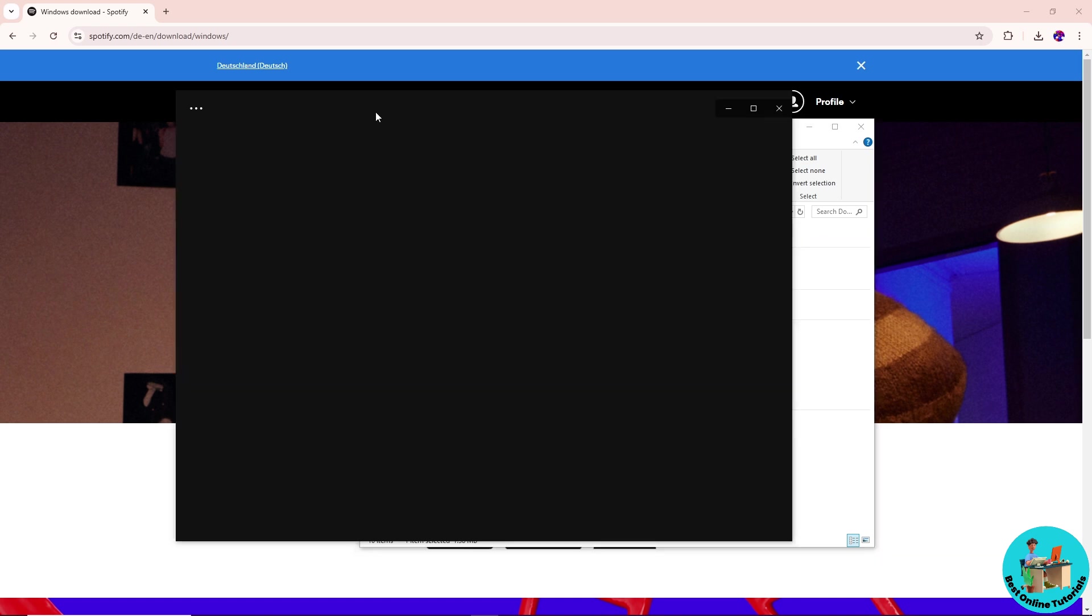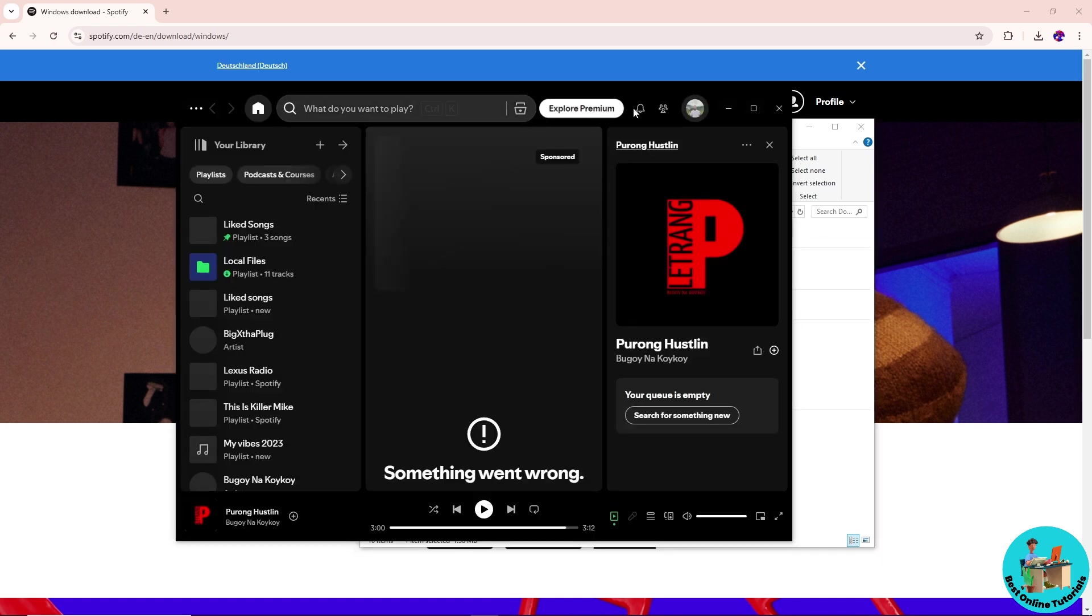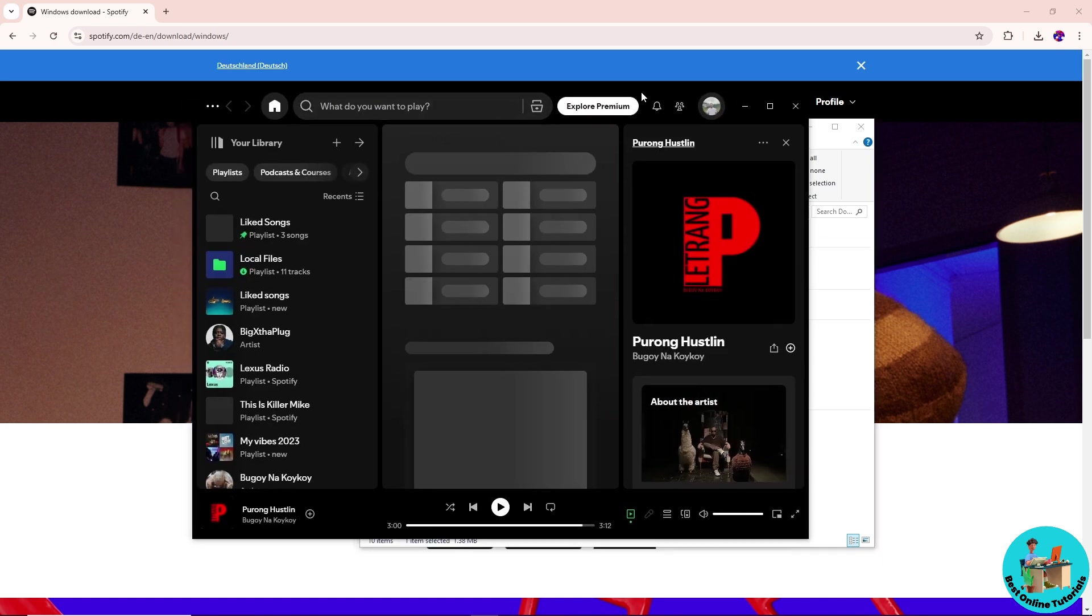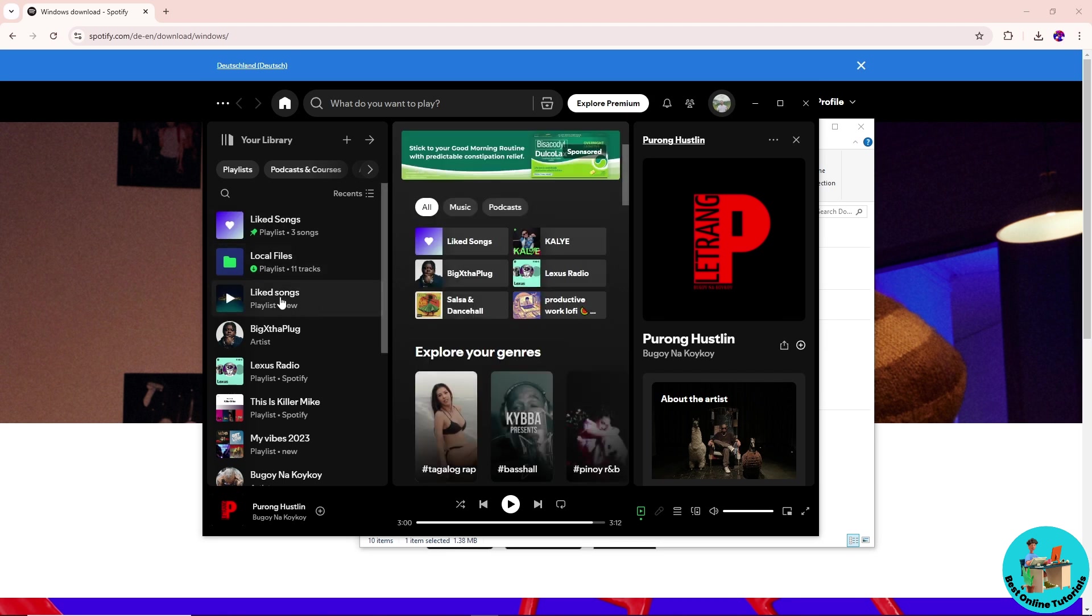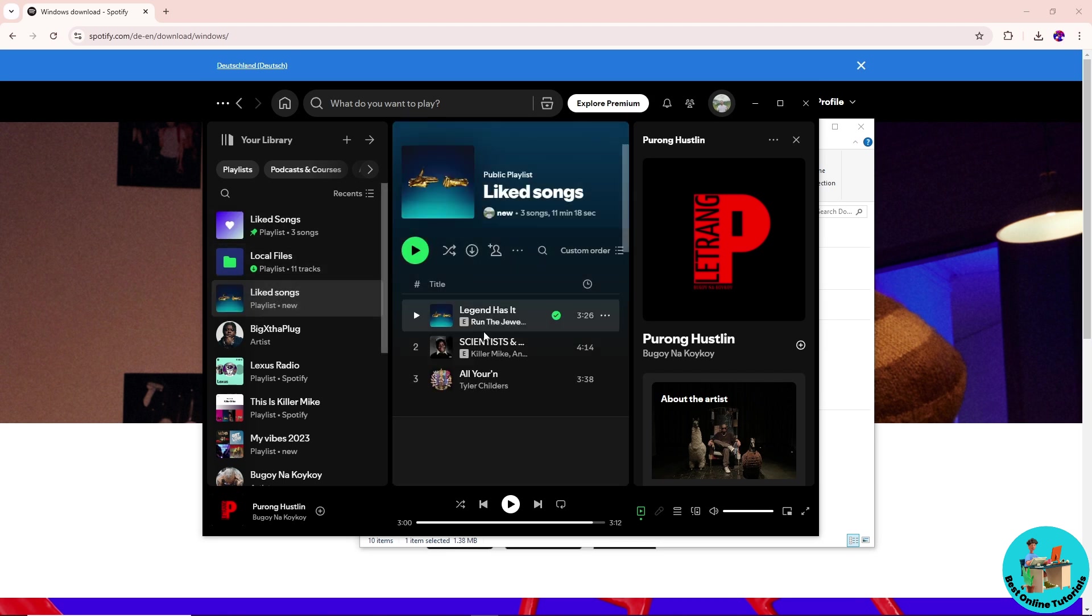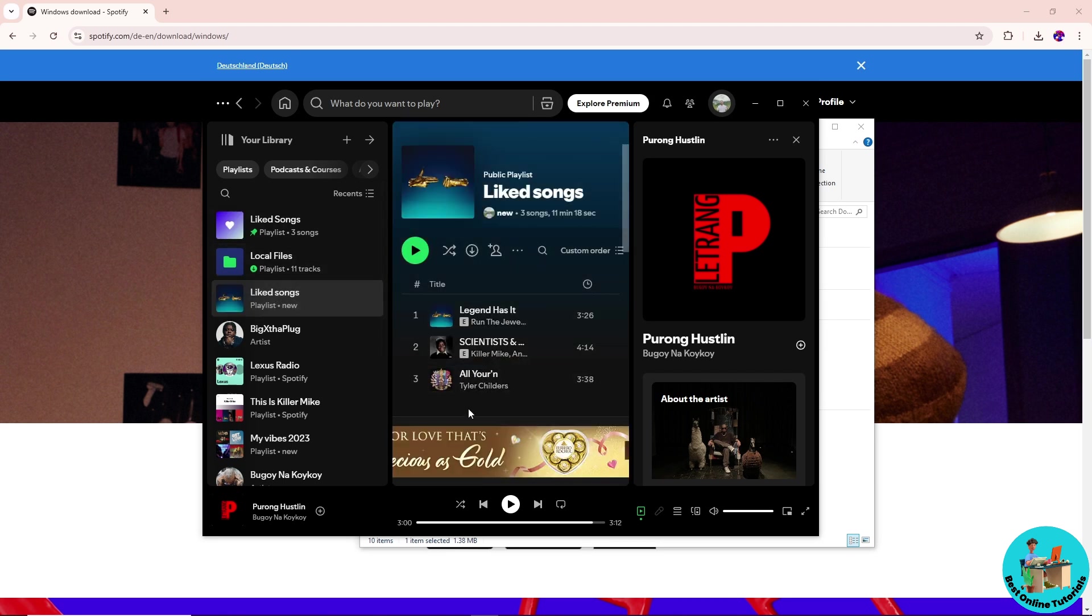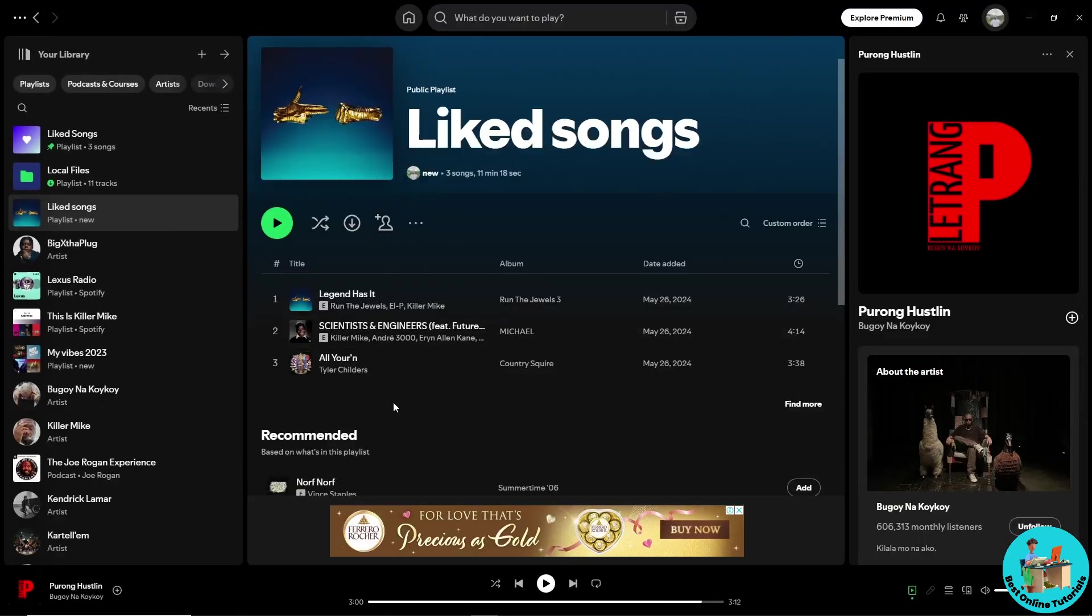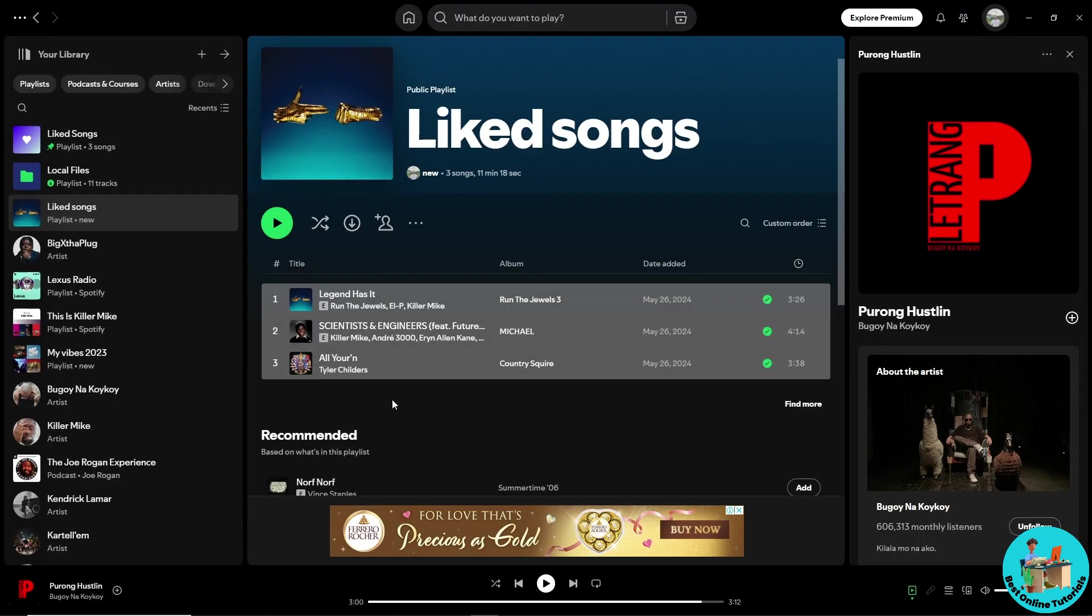Now we have the application open. From here, simply go to your liked songs, and after that just tap on your keyboard Control+A and it will select all. From here, simply tap on your keyboard Control+C.